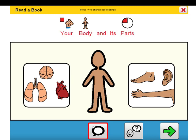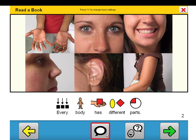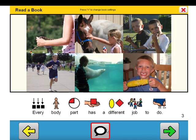Your body and its parts. Everyone has a body. Every body has different parts. Every body part has a different job to do.